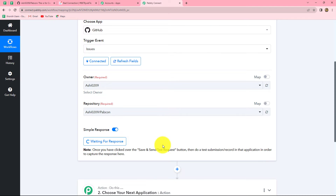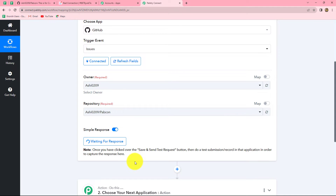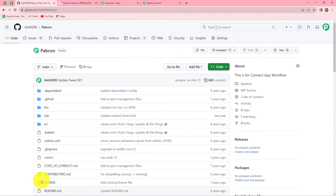After clicking Save and Send Test Request, it is showing 'Waiting for Response'. That means we have to do a test submission so the response can be captured here in Pabbly Connect. We are going to do that by creating a new issue in GitHub.